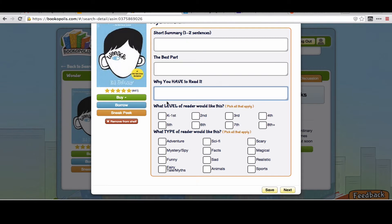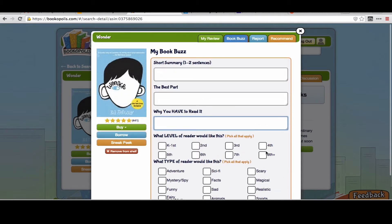And then they can tell us what level of reader would like this, what type of reader who might like some of these other genres. So this can be a cool way that students can create book buzzes and then share them with their classmates as a way of getting excited and sharing a book that they love, and also helping another kid in the class find a book that they might be excited about too.